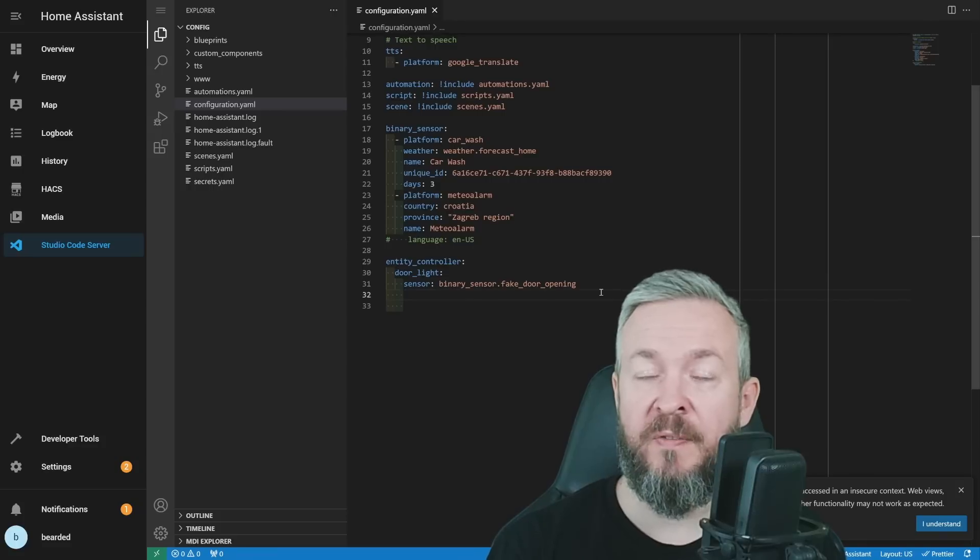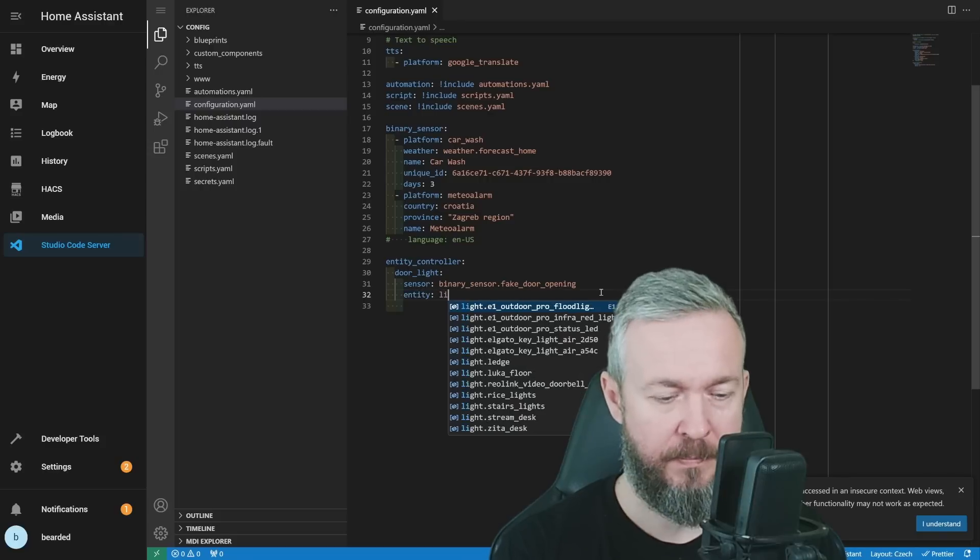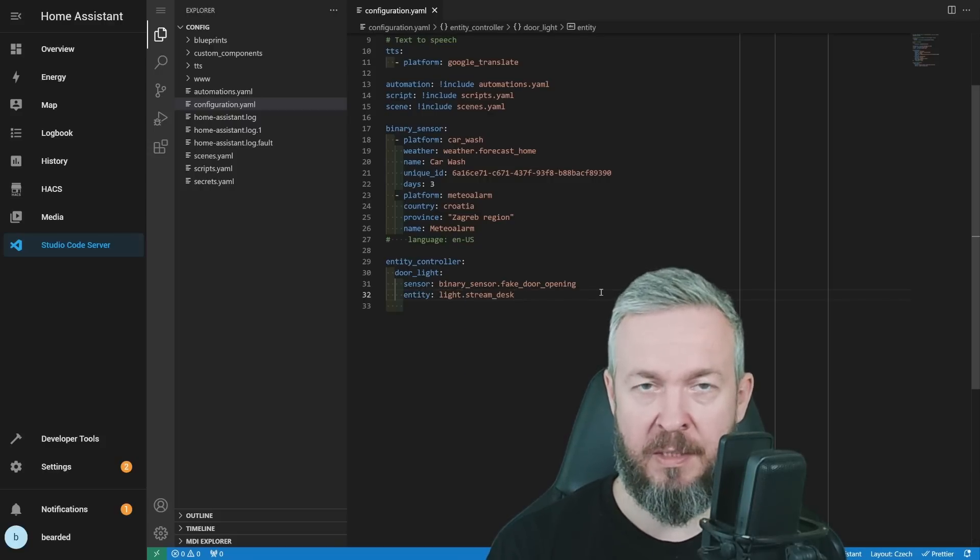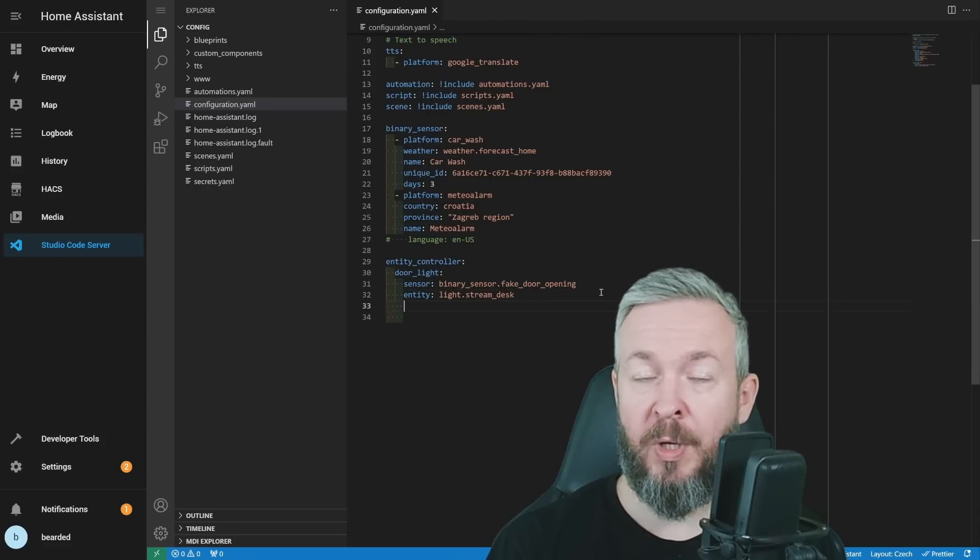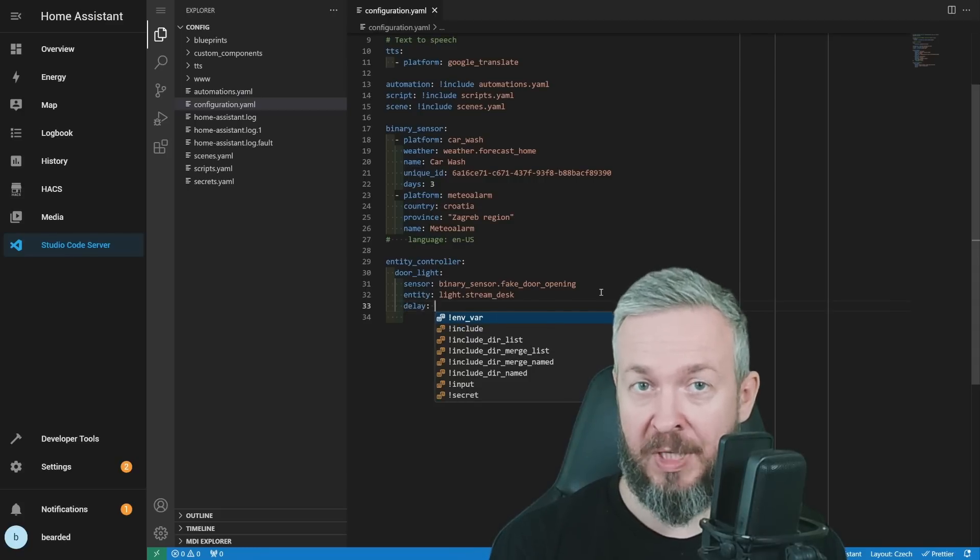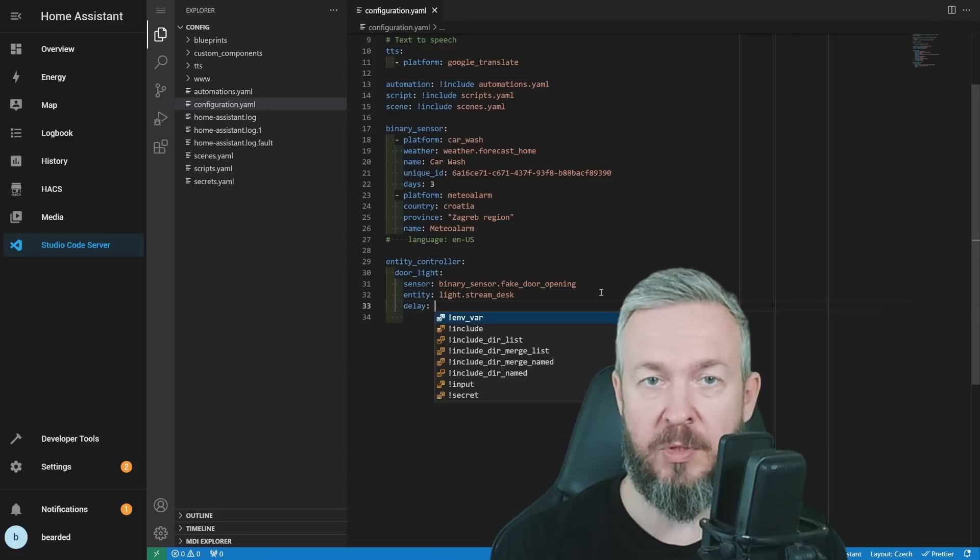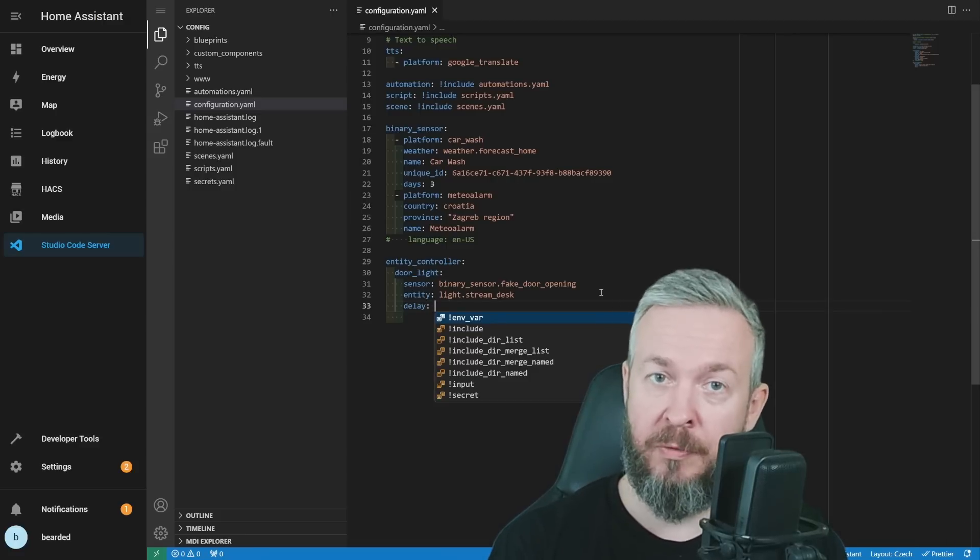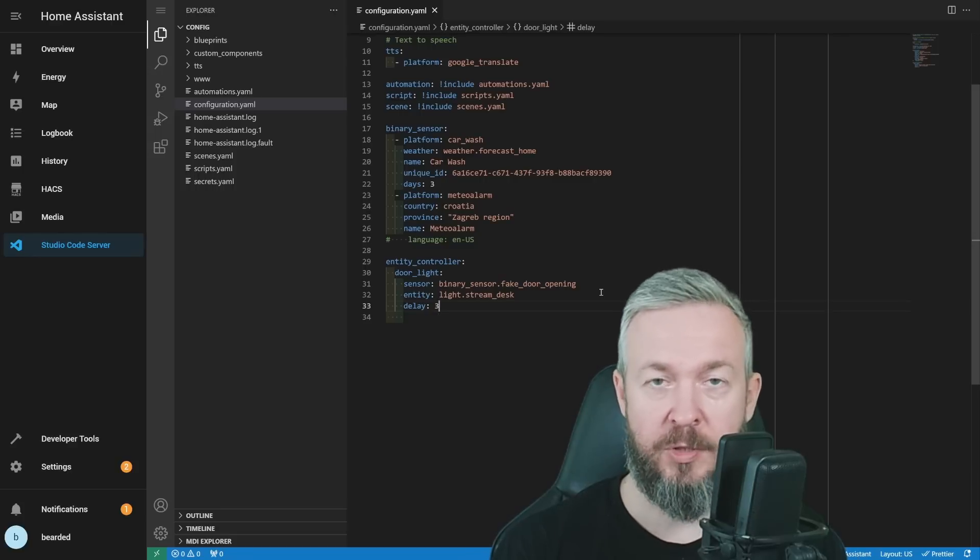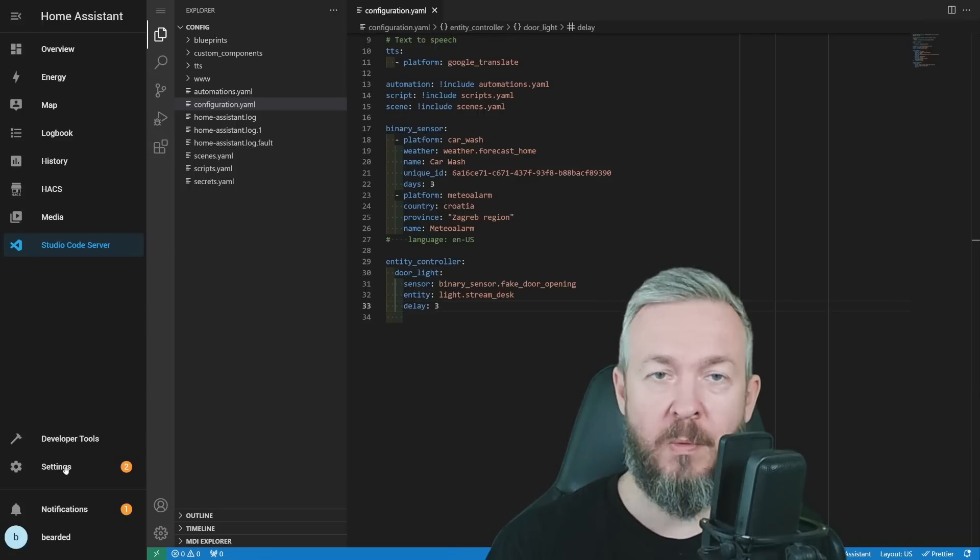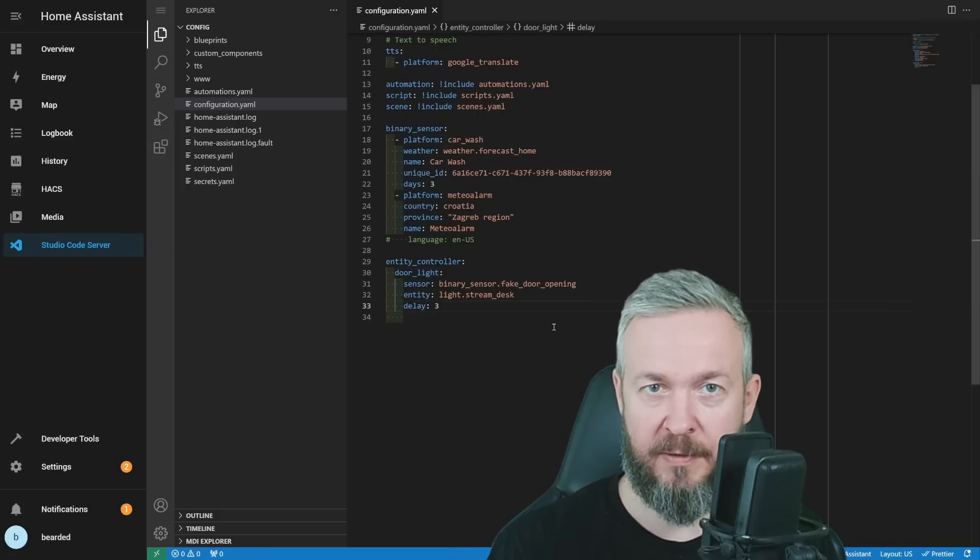Next, we need to specify entity that we want to control. Entity light dot, let's select this stream desk light. This is the WLED strip on my desk. And the most simple configuration would be to add delay. Delay is measured in seconds and it is used as a timer to trigger the device back into the previous state. So, for example, if the light was off, I open the door, light turns on for delay period of time. Let's put here 3, just for the purpose of this video. And the basic configuration is done. Once again, I will quickly restart my Home Assistant for the configuration to take effect.